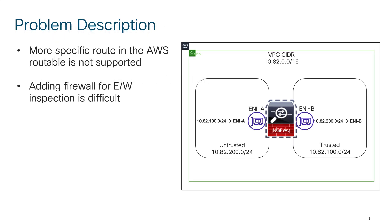If you look at this architecture on the right-hand side, I have a VPC. The range for the VPC is 10.82.0.0/16. On the right-hand side I have a trusted network 10.82.100.0, and on the left-hand side I have another subnet, an untrusted subnet 10.82.200.0/24, and I want to place a firewall between these two subnets.